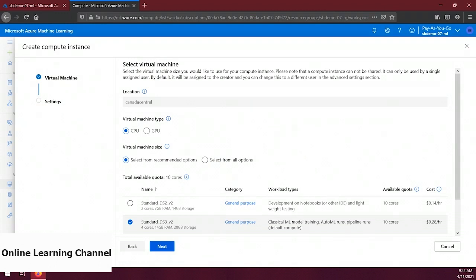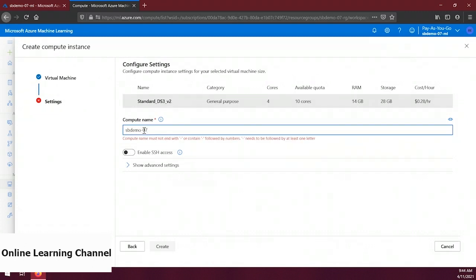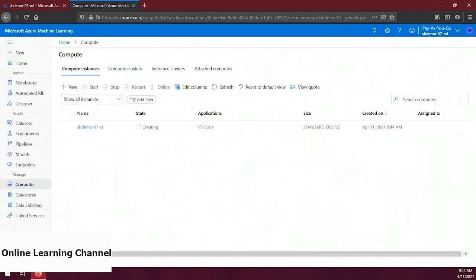Let's create a compute instance by clicking on the 'New' button in the compute instance tab. For this demo we don't need anything fancy, so I'll leave all the selections as defaults. You can choose a VM that makes the most sense for you — more power or maybe just being cheaper. Once you've selected a VM, click Next, give the instance a name — I'll call mine sbdemo-07-ci — then click Create. The creation process takes a little while, so I'll fast-forward to when it's complete.